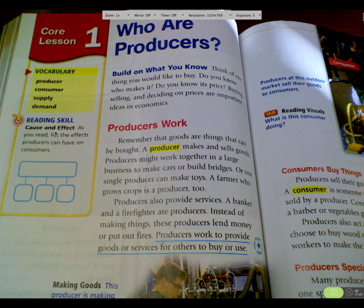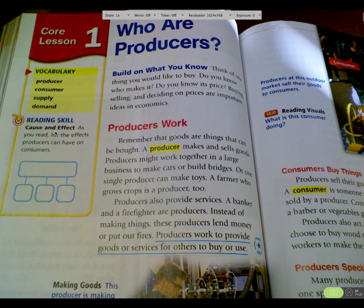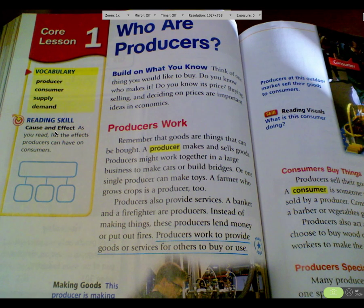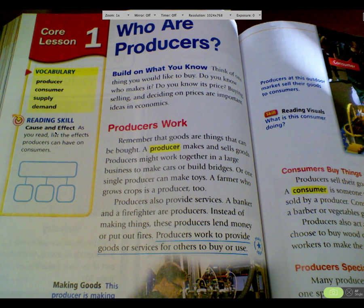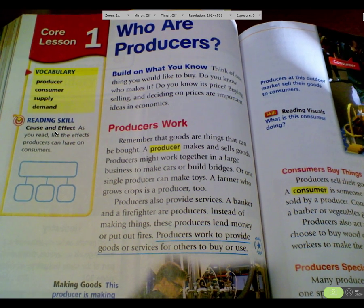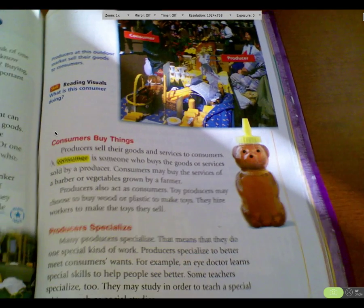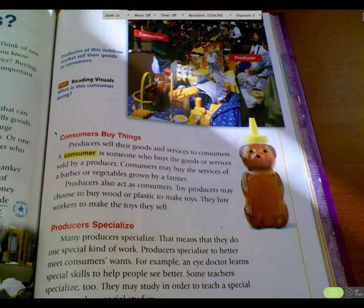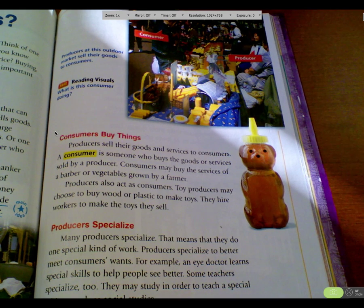Producers might work together in a large business to make cars or build bridges, or one single producer can make toys. A farmer who grows crops is a producer too. Producers also provide services — a banker and a firefighter are producers. Instead of making things, they produce services: these producers lend money or put out fires. Producers work to provide goods or services for others to buy or use. Your teacher is a producer in that sense.